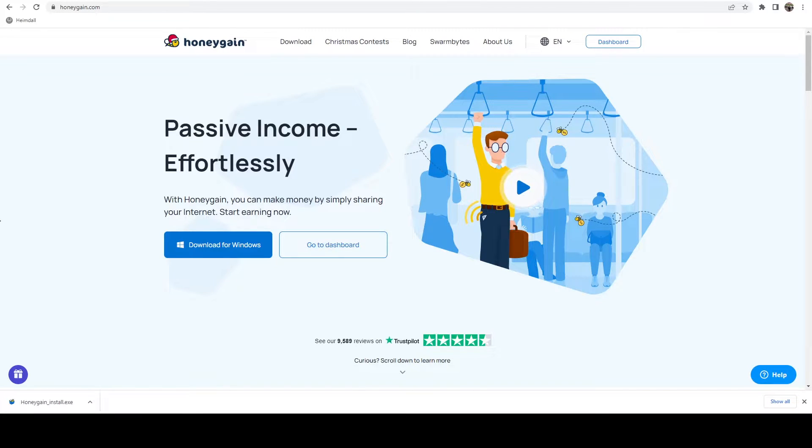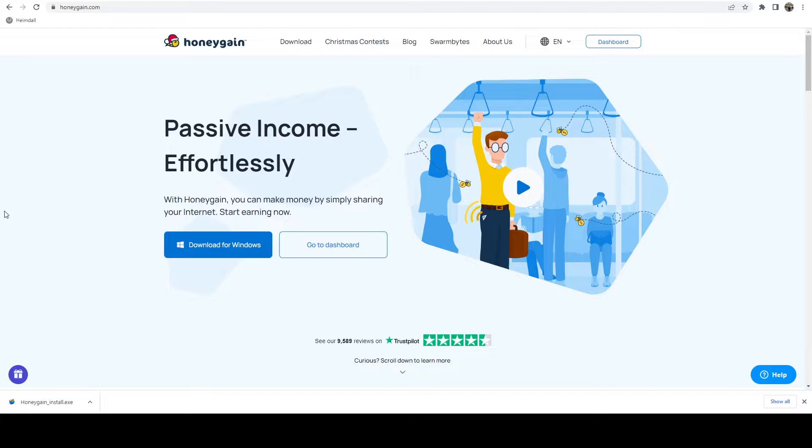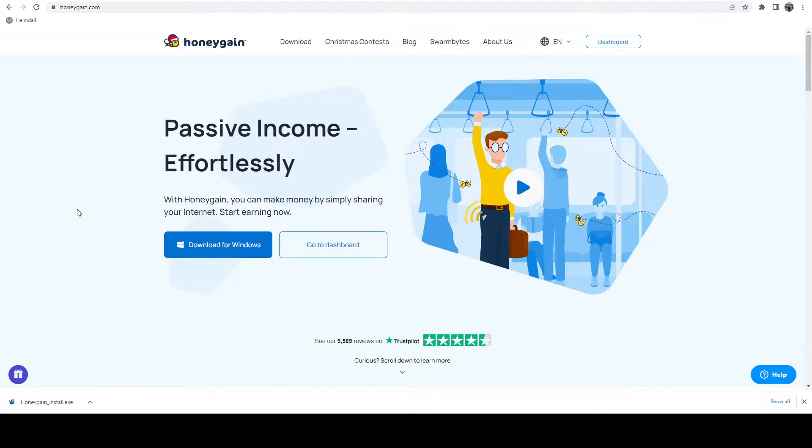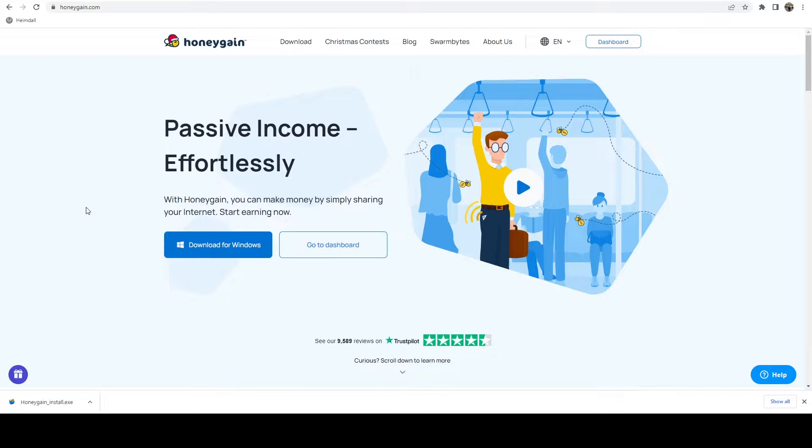Honeygain is a passive income app that you can run on a phone, Windows, Mac OS, and you can also run it on Linux via Docker. I've been running Honeygain for over a year now and it's actually been quite nice.